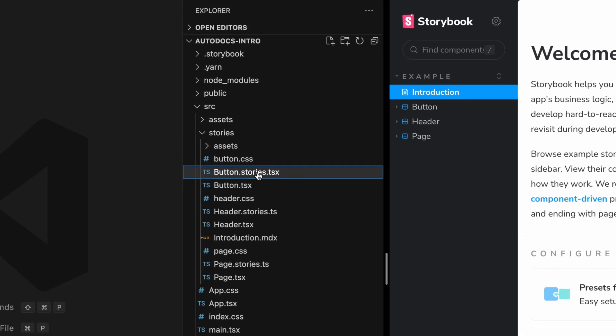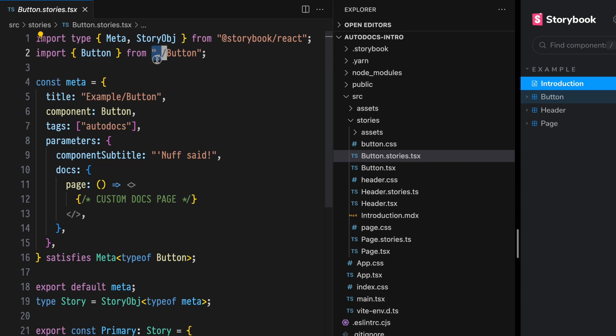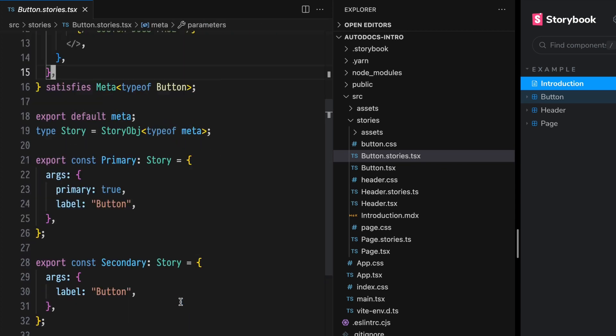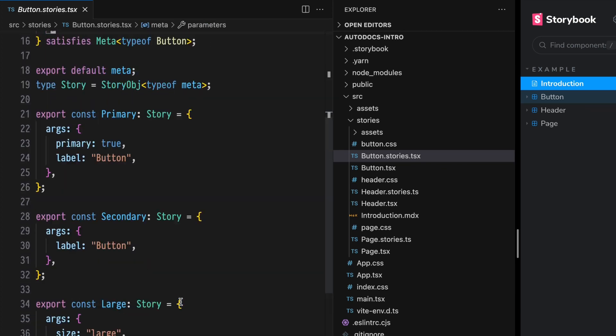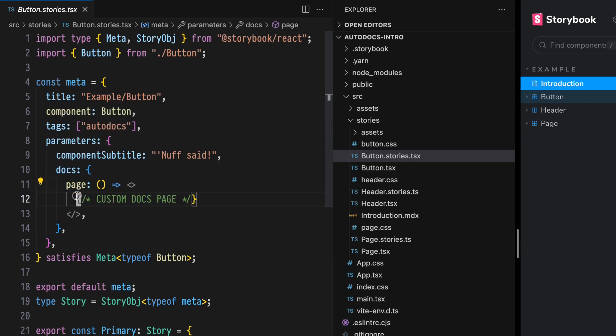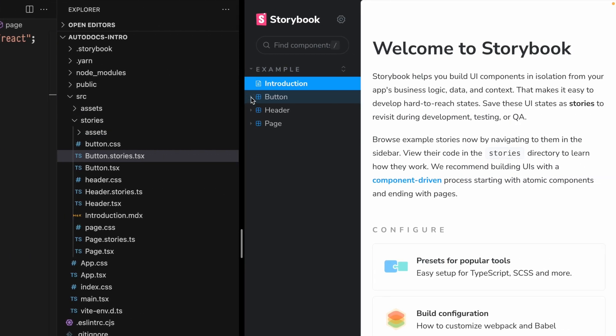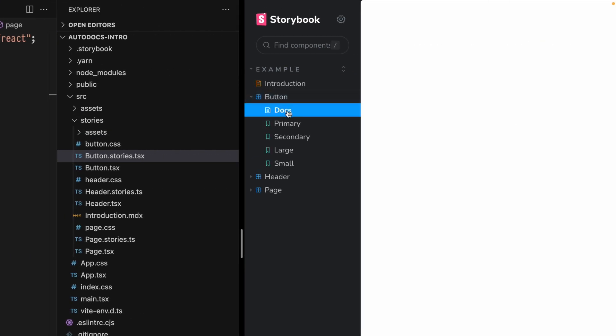If you're not familiar with those use cases, I'm going to include two links to other videos we recently produced on both of those topics. Today we're working in this button.stories.tsx file. We have a fairly standard story file signature with a handful of stories defined. One difference you may notice is the custom Docs page template that we're rendering right here — this is where all our work will happen. We'll see changes by opening our button component in the Docs page.